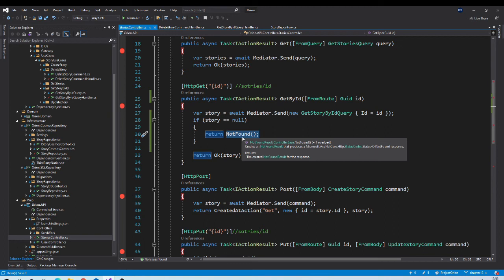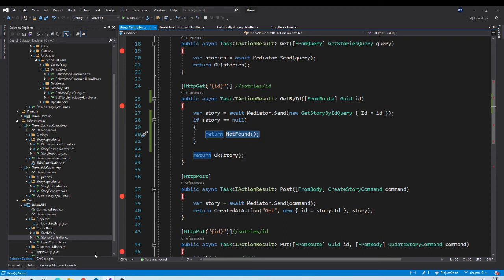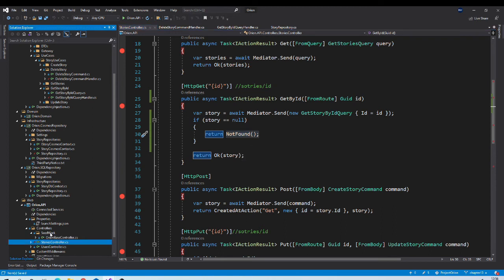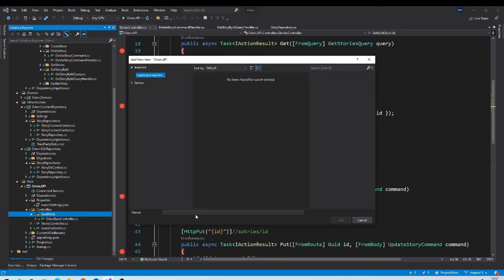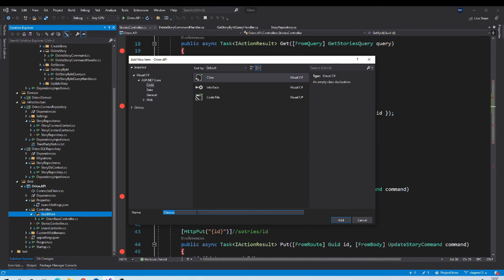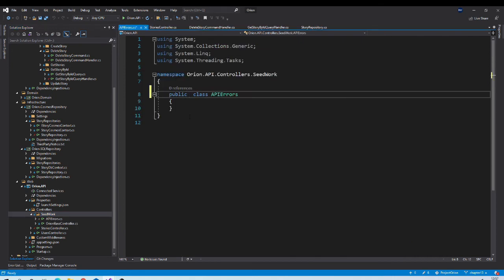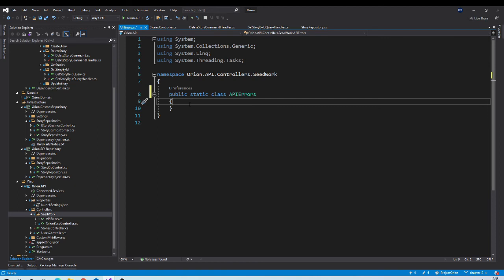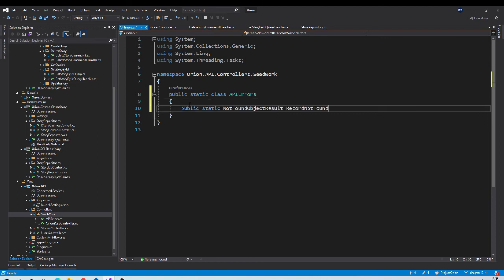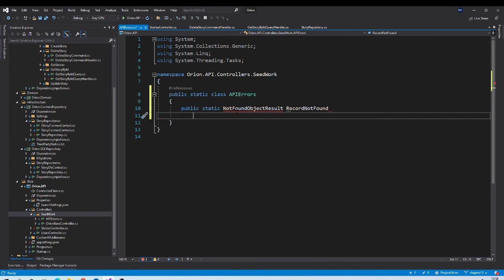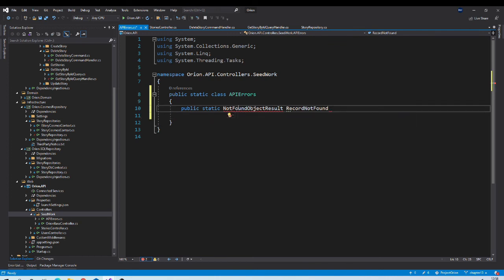So to put it at one place, we can create one class errors and in that we can have that code. So let us go to seedworks folder and create API errors class in it. We may change this in future, but for now we will go ahead with this approach. Let us make this class static and let us create one property record not found which returns not found object result.